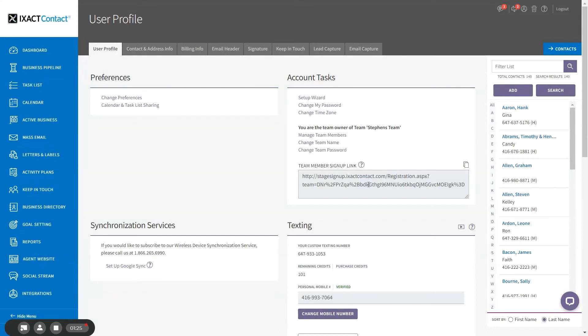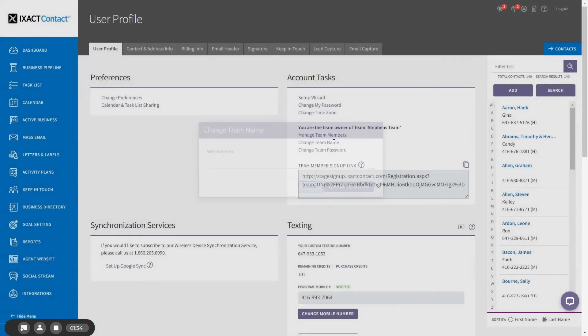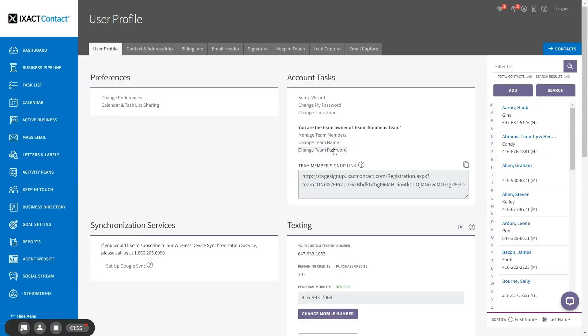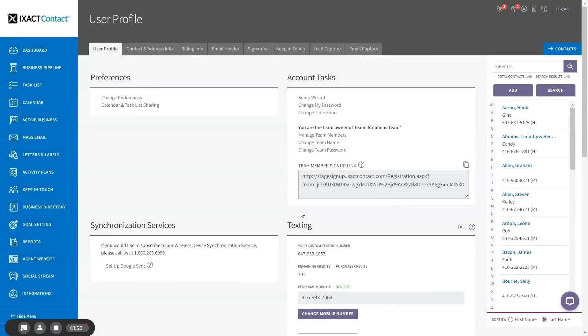If you need to change your team name or password for any reason, you can do this by clicking the appropriate link and entering the new name or password. Changing the team name or password will update the team member signup link, so make sure to use the updated link when inviting future team members to join your team.